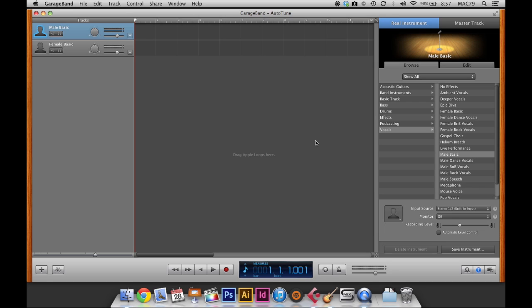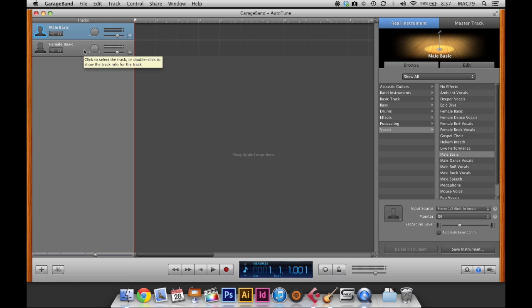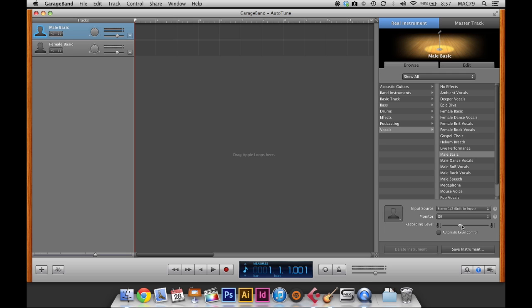Okay, so when we choose the voice template in GarageBand we automatically default get two tracks. So male, female. And down here on the right we have our recording options. So input source will be our sound card or the built-in microphone. And then we can control the recording level down here. So this is what we would do if we're going to record our voice for Auto-Tune.